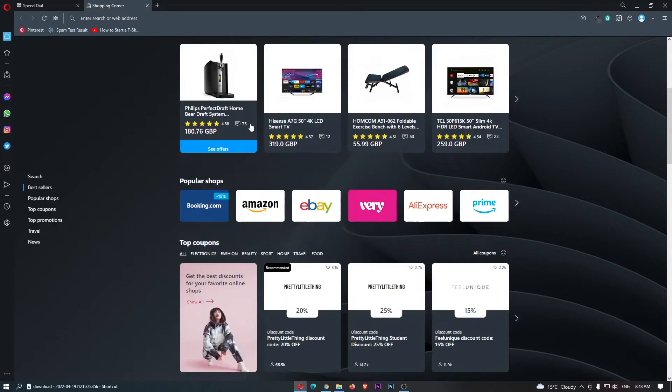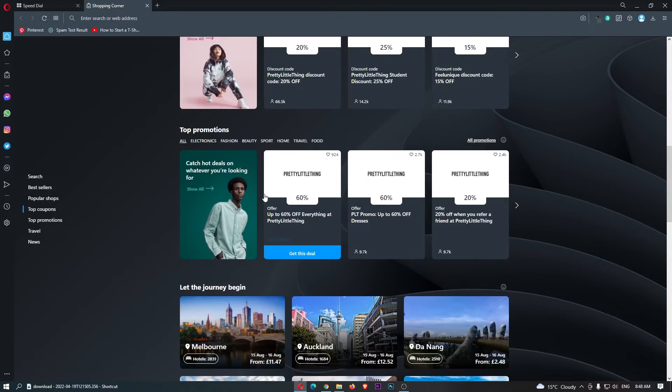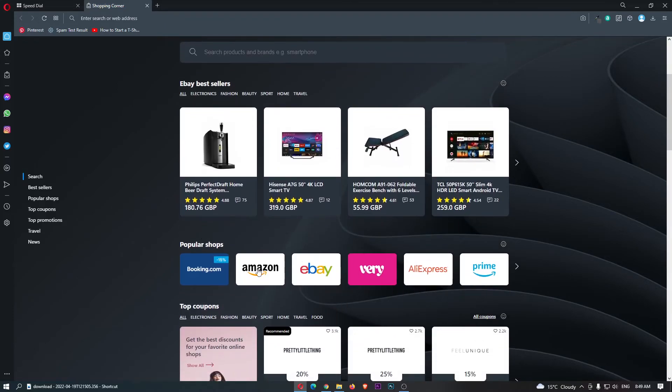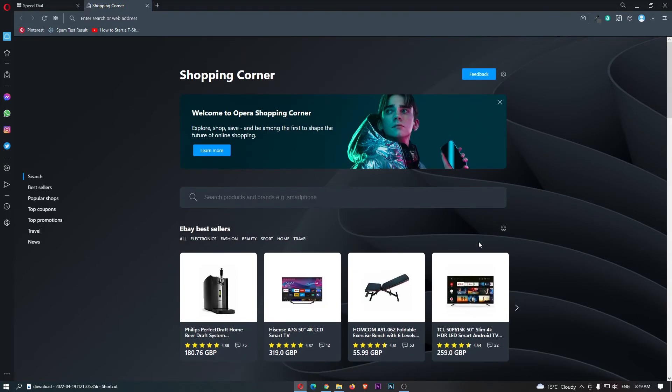We can see eBay bestsellers, popular shops, top coupons, promotions, and a bunch of awesome benefits that you can get by shopping through Opera. And that is how you can access the shopping corner on the Opera browser.